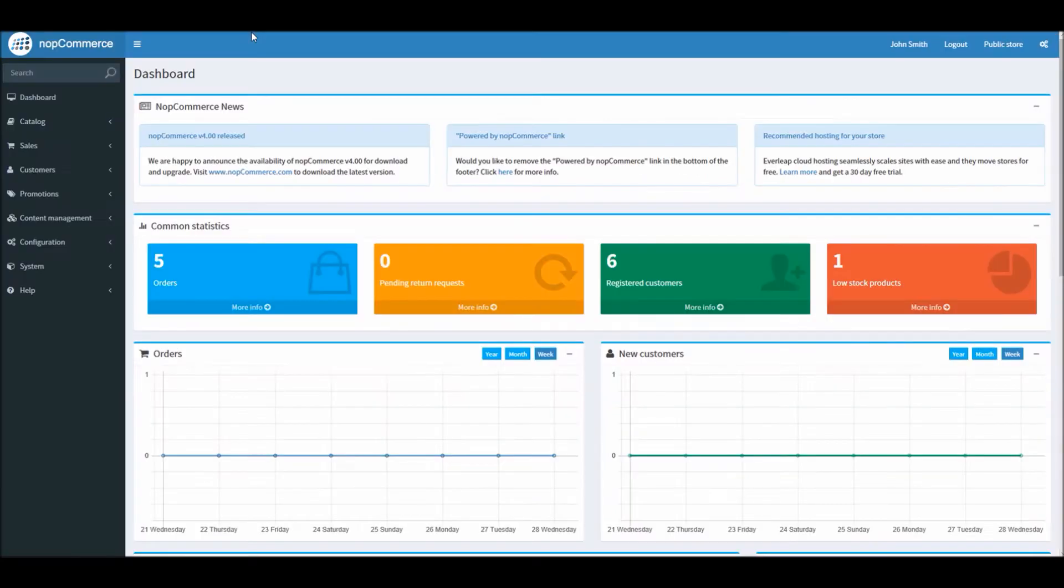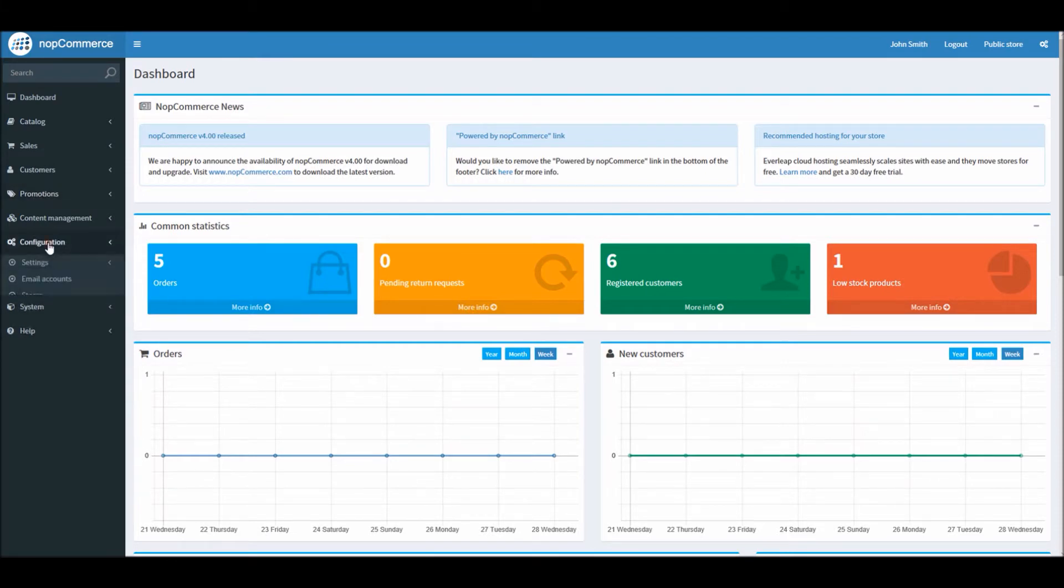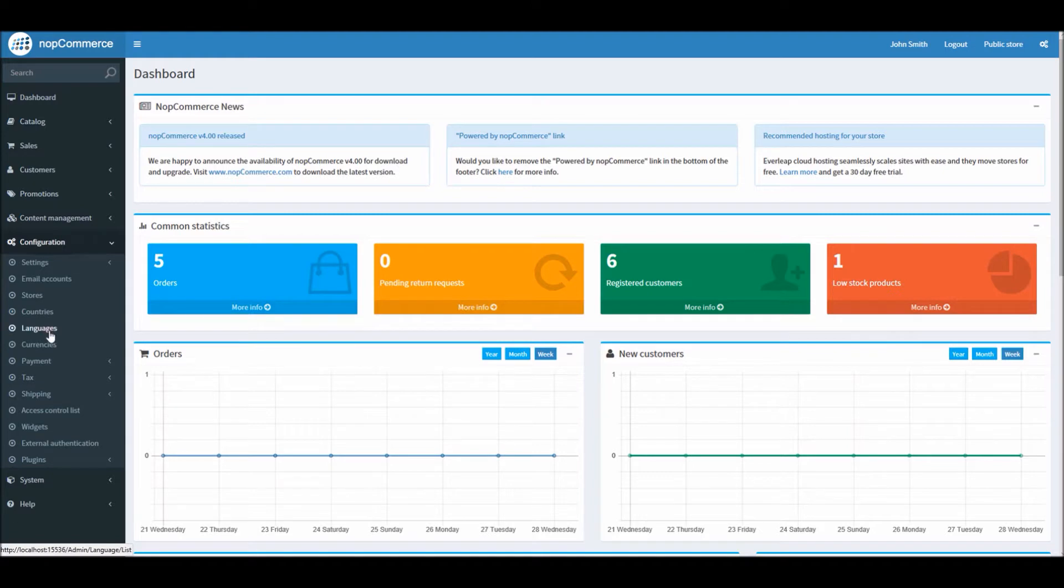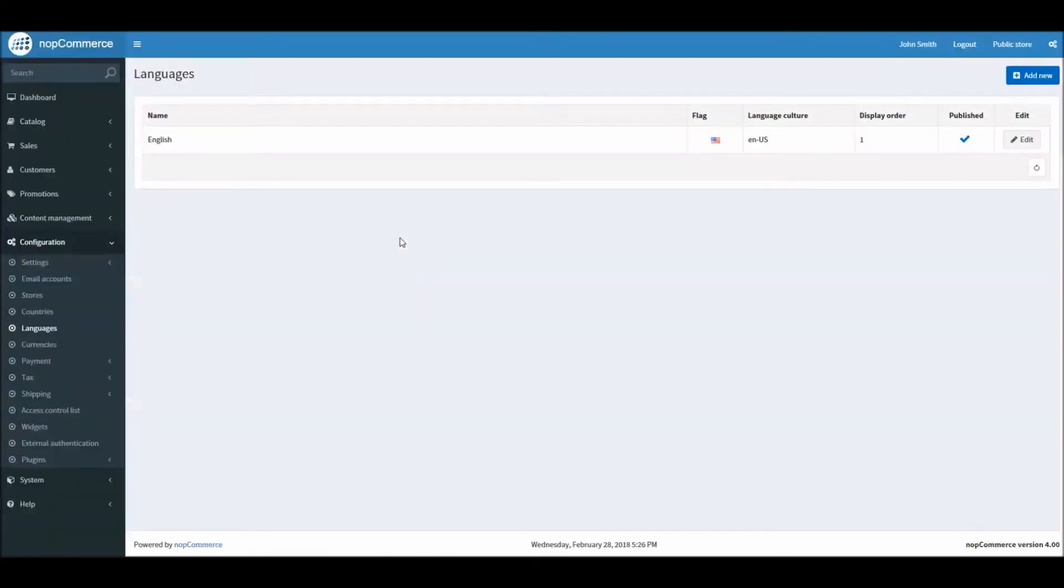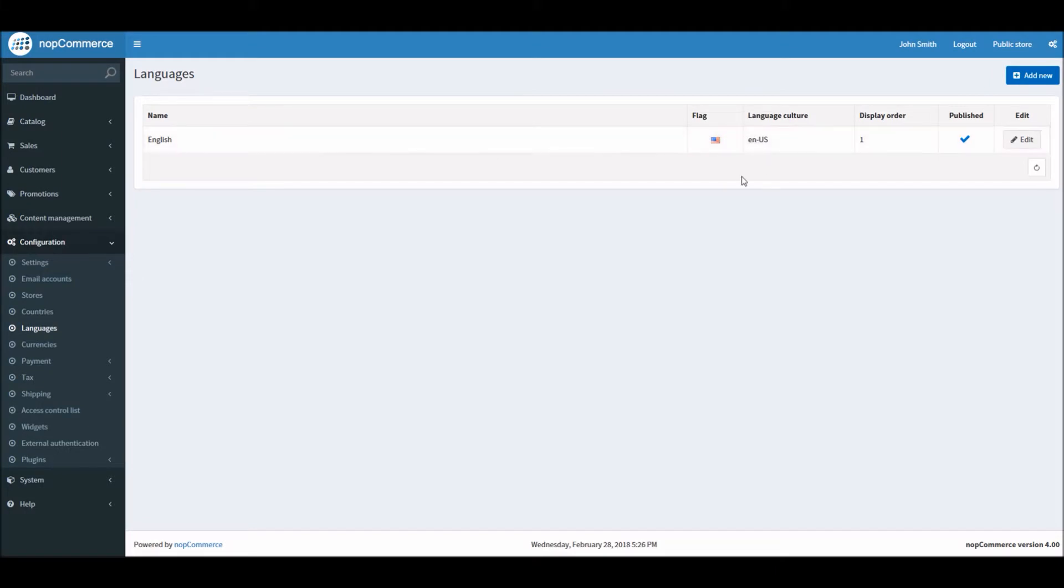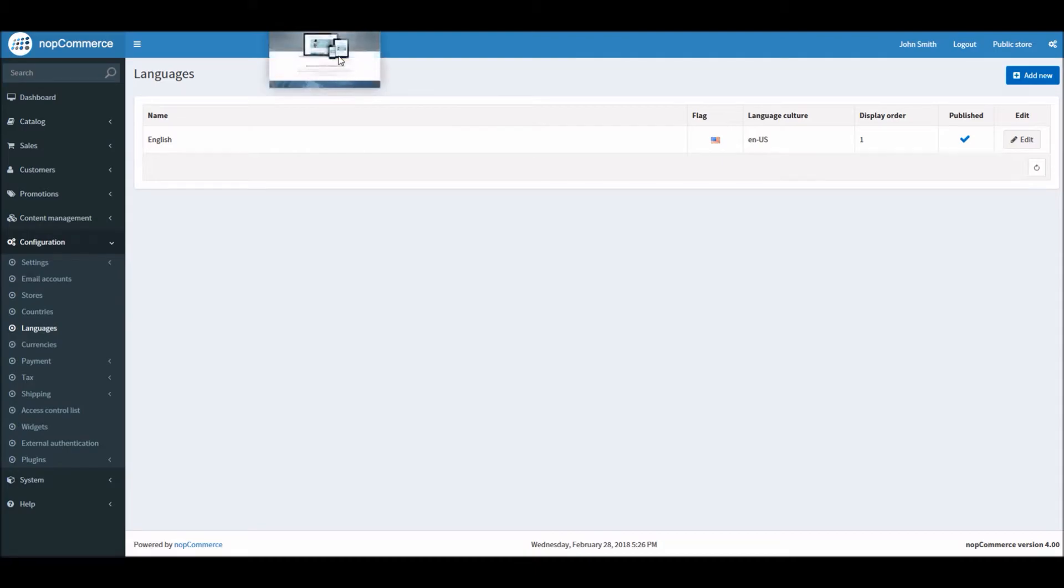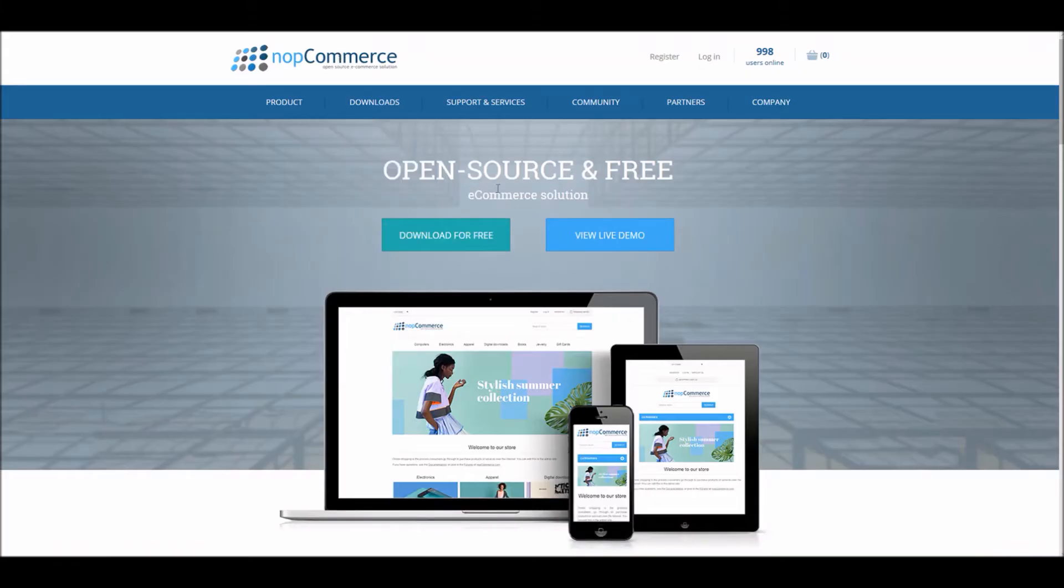To learn more about how to add a new language, let's go to the dashboard section in the administration area and go to Configuration and Languages. Here we can see that we have English language defined and installed on our nopCommerce store site. In order to add a new language you can get a new language pack from the nopCommerce marketplace.